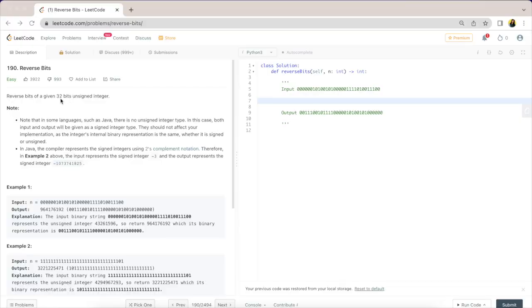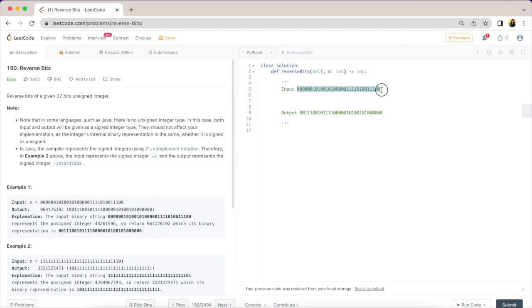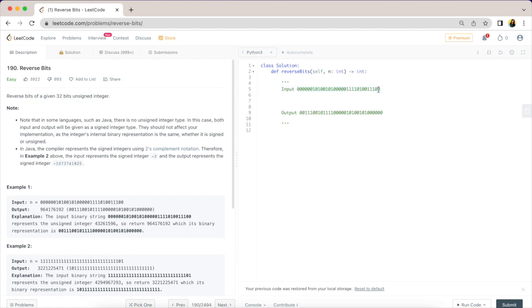Without further ado, let's look at today's problem. We are given a 32-bit unsigned integer and what we need to do is reverse the bits. If we have an input like this, we need to reverse all of this so that it returns this output here. We're literally going to take each bit and reverse it.